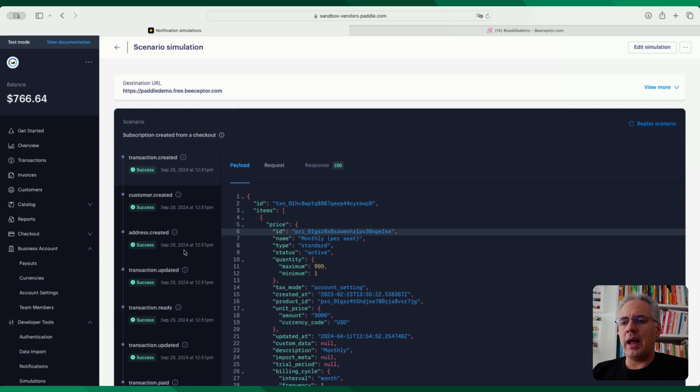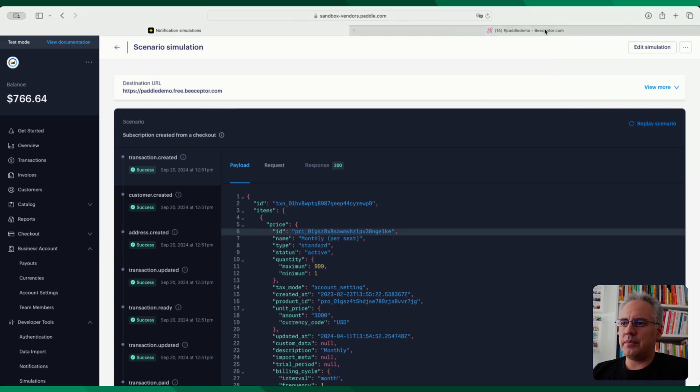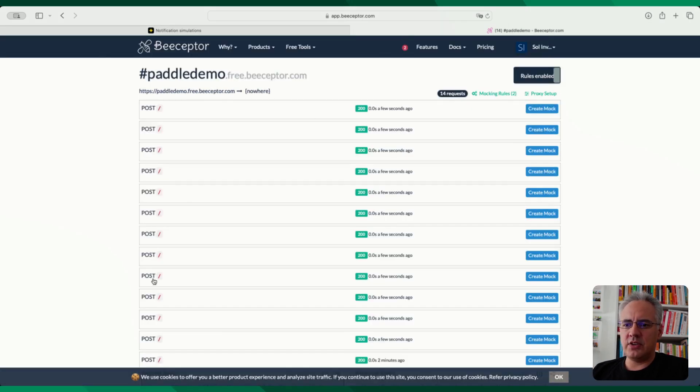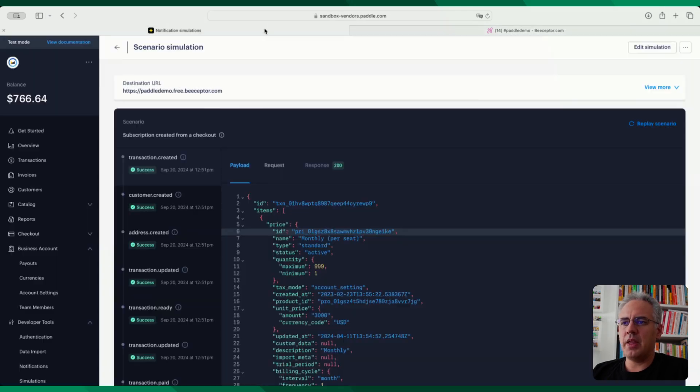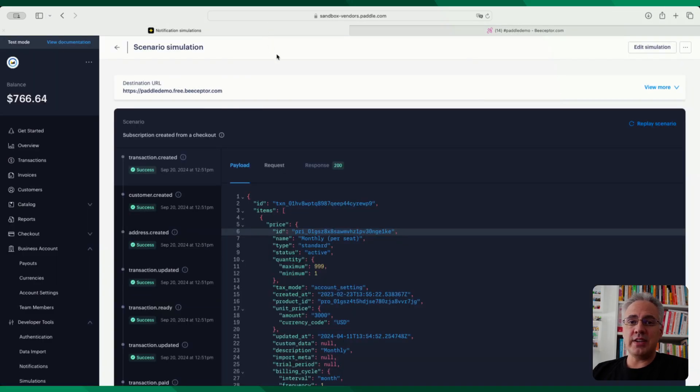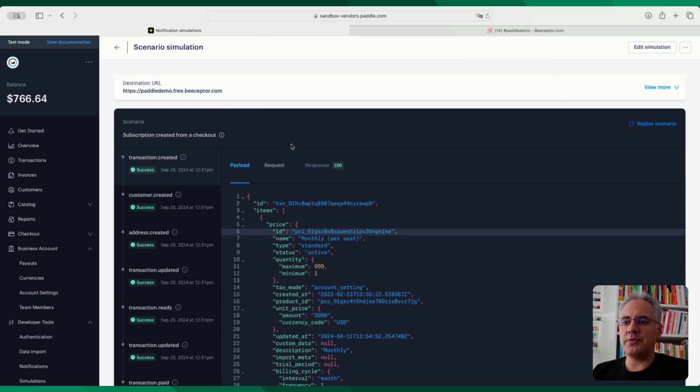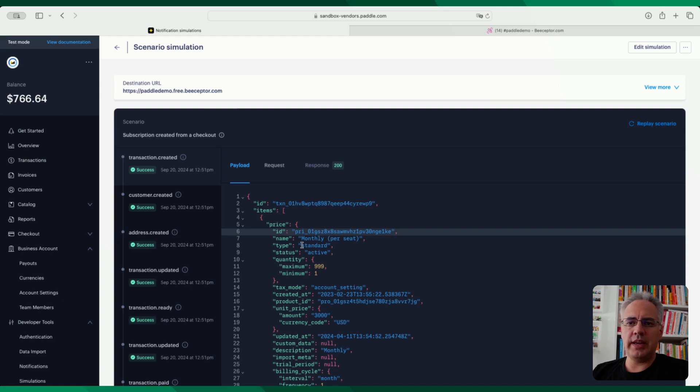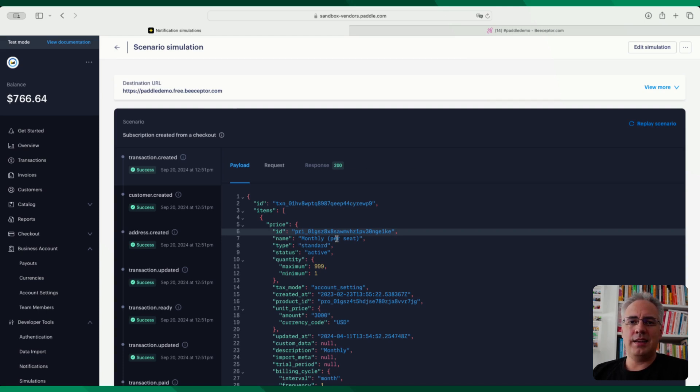Now, why would you do that? You've basically just sent yourself a number of events, let's look at one of them here, you've got the transaction updated event that came in. The interesting part is using this as part of a unit test, you can start these simulations that you've stored from the API.